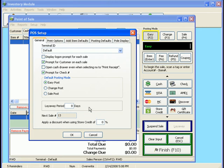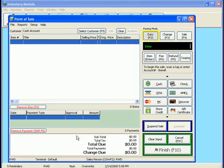And then you also can apply a discount when using store credit. Because a lot of stores want to give the ability to their consignors to say, hey, if you're going to go ahead and use the money that's owed to you as store credit, I'll give you an extra percentage. And that's what you would fill in right there. So I'm going to go ahead and say okay here, close this screen out.